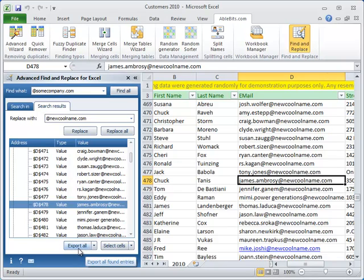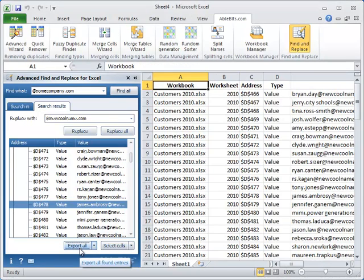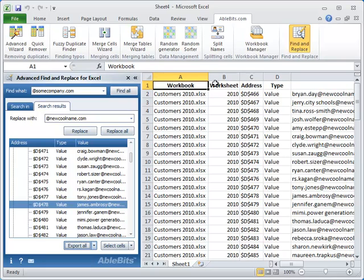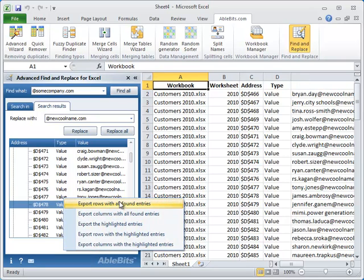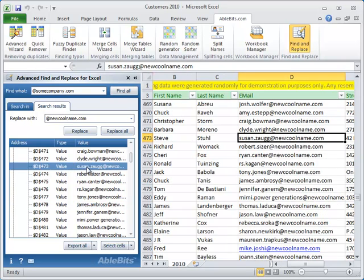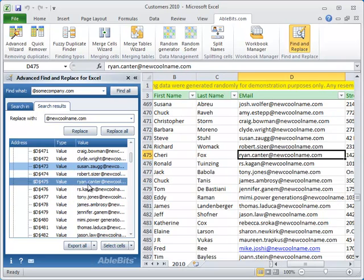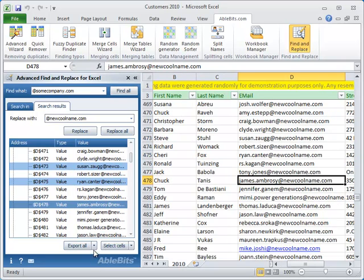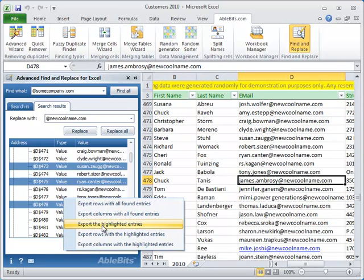We'll use the option to export our search and replacement results. You can see Export All button at the bottom of the pane. By default it creates a new workbook with all search results. You can also expand the export to rows or columns with the found values, or by highlighting some entries you can export them or rows or columns that contain them.